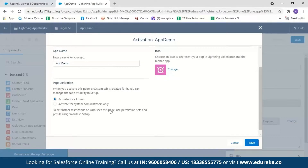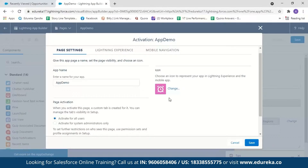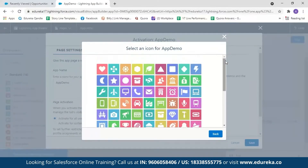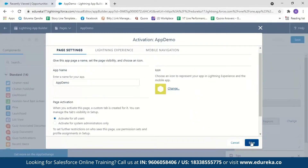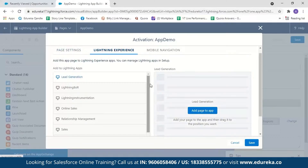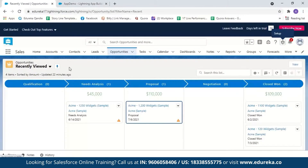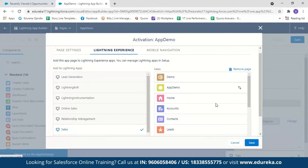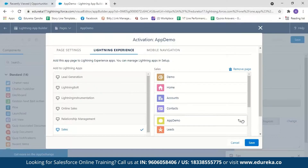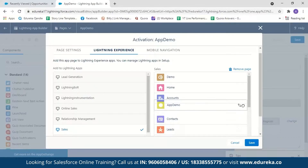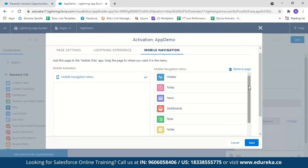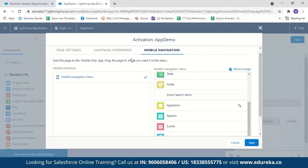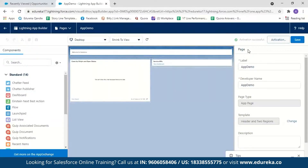Now I can select for whom this app page will be visible — for all users or only for system administrators. I'll go with the default: activate for all users. I can also select an icon for my app page by clicking Change and choosing from the available icons. Then I click on Lightning Experience to decide where your app page will be visible. Since my home page is in the Sales Cloud, I'll select Sales. I can place this tab after Home, after Accounts, or at the end — I'll place it after Home. You can do the same for mobile navigation. We'll click Save, and our app page is activated successfully.